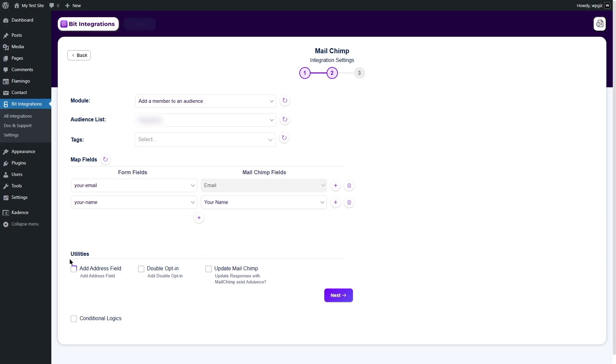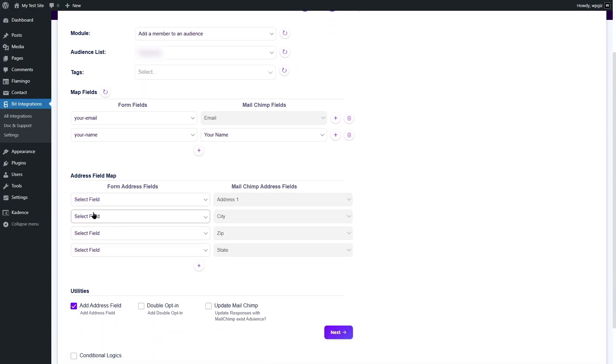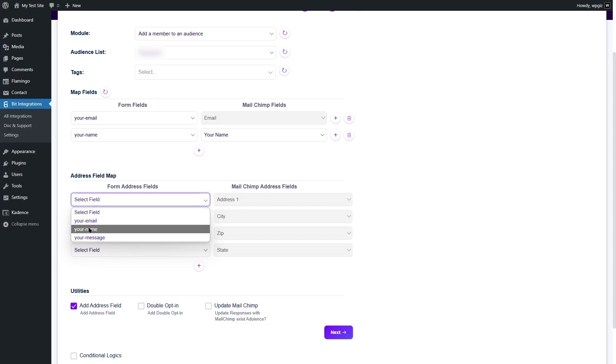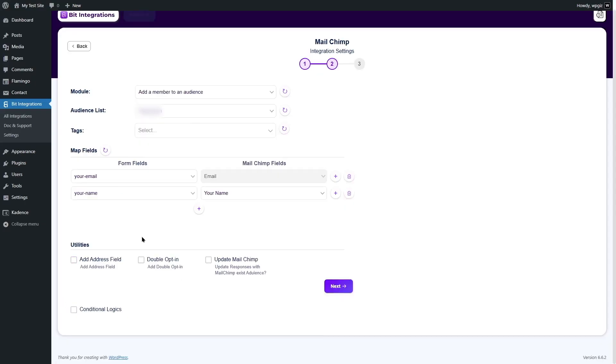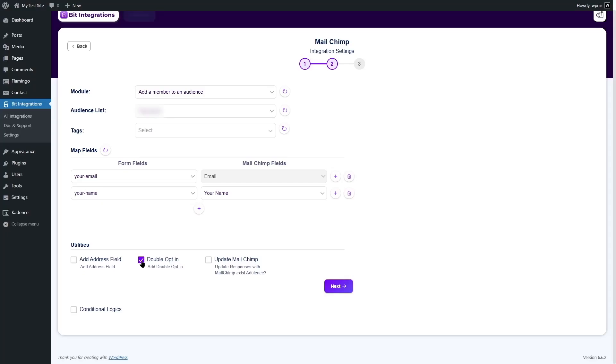So, now if we talk about the utilities, here are three utilities. The add address field, if we select this one, here you can collect your user's address. In this case, you have to create extra fields for the user address. You can see that we have address one, city, zip and state fields for MailChimp address as well. But we do not want this. We are going to disable it. But the option is there. If you are looking to collect your user's address, you can do it from here. There's the double opt-in option. If we enable this, it's going to ask the user's permission if they want to subscribe to MailChimp.